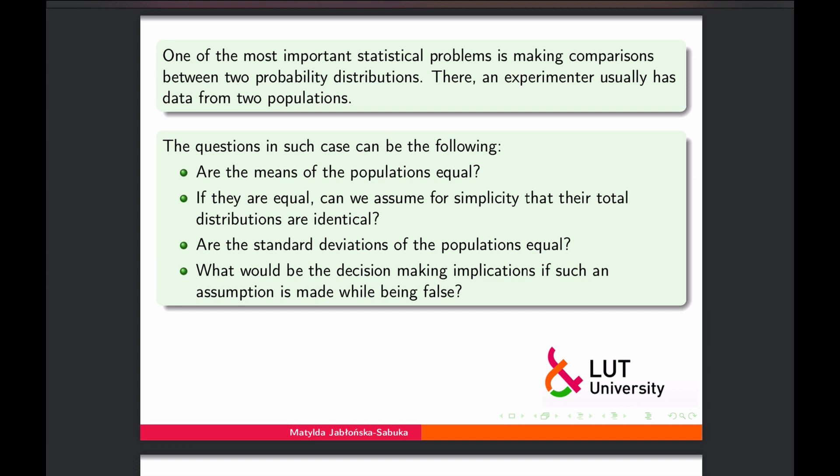It may be a completely different distribution family, or it can be the same distribution family but with different variance. During the comparison, can we actually assume that standard deviations of the populations are equal or not? And what would be the implications if we make a false assumption? Two-population testing includes many different topics, and we will go through them one by one.